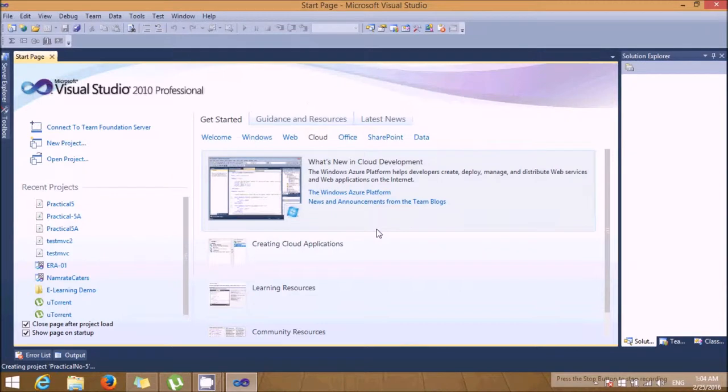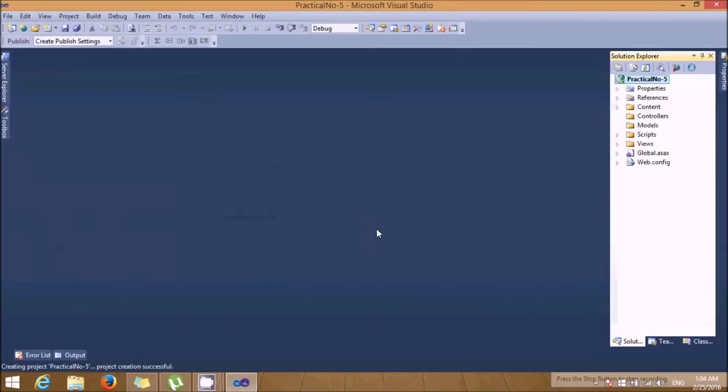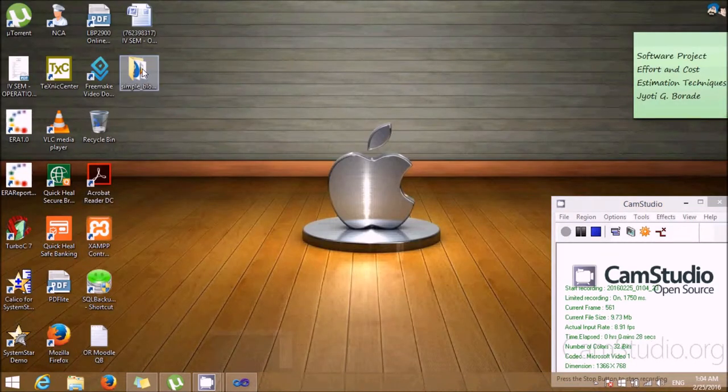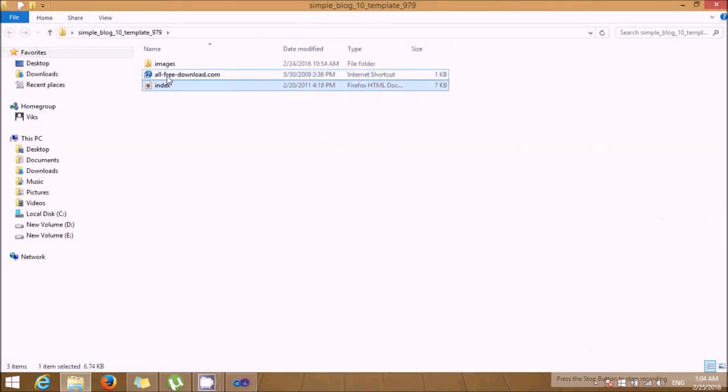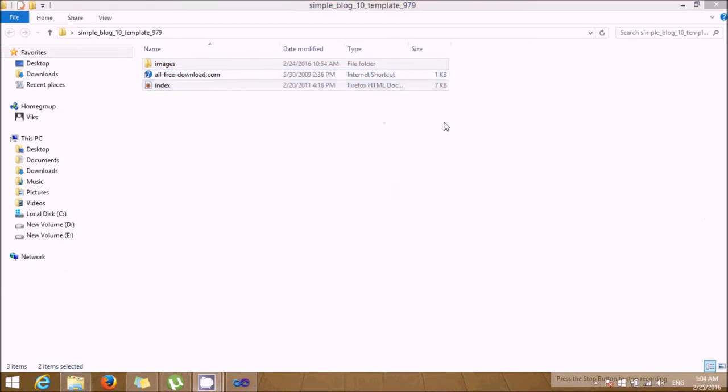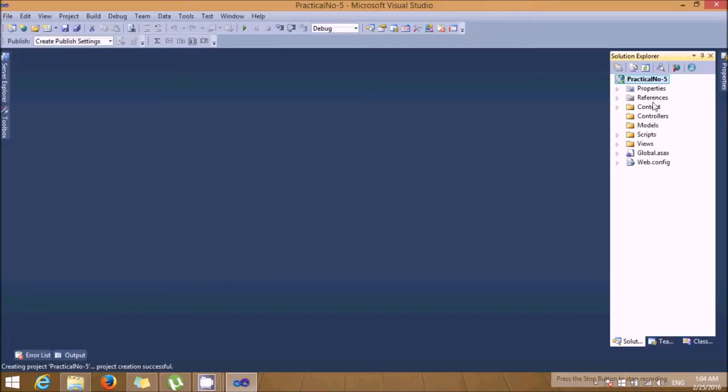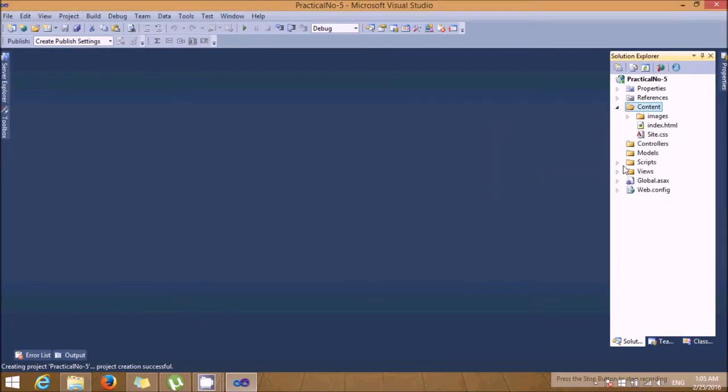Now I'll show you the demonstration based on a sample design template which is already available with me. I'm just taking this sample layout template and copying it into my application. Let's put it into my content folder. All the related stuff is available in the content folder.